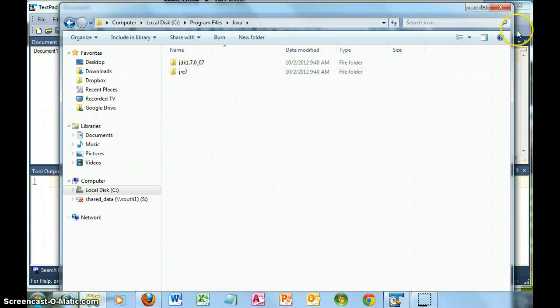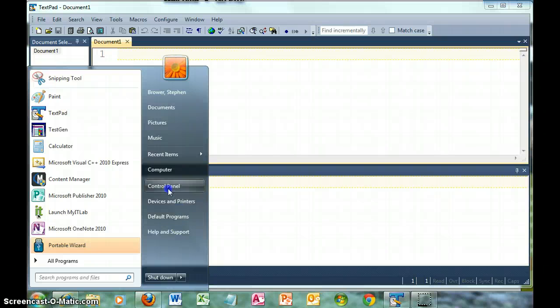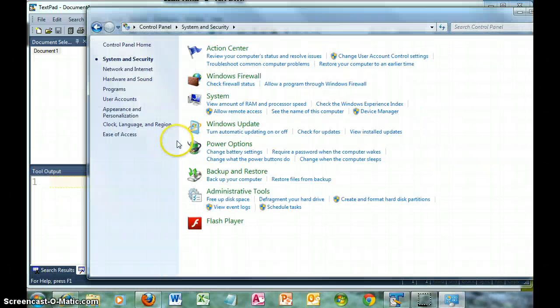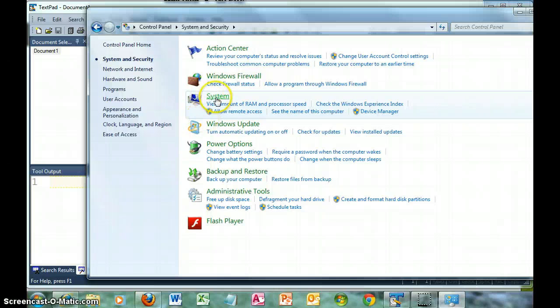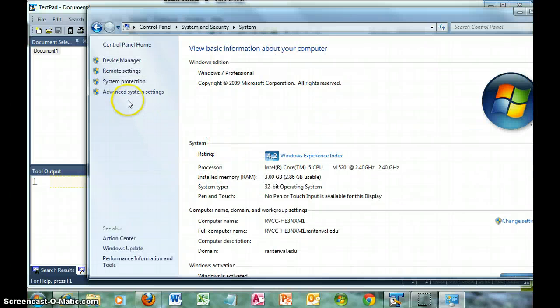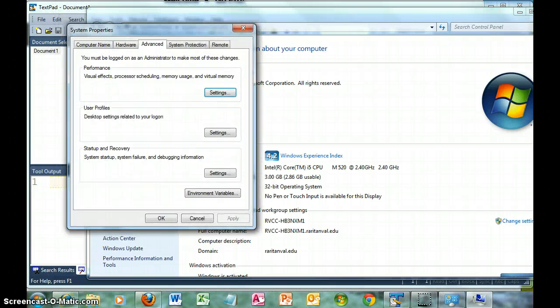So I did the install and checked my path. Let me show the checking of the path. Advanced System Settings, Environment Variables.